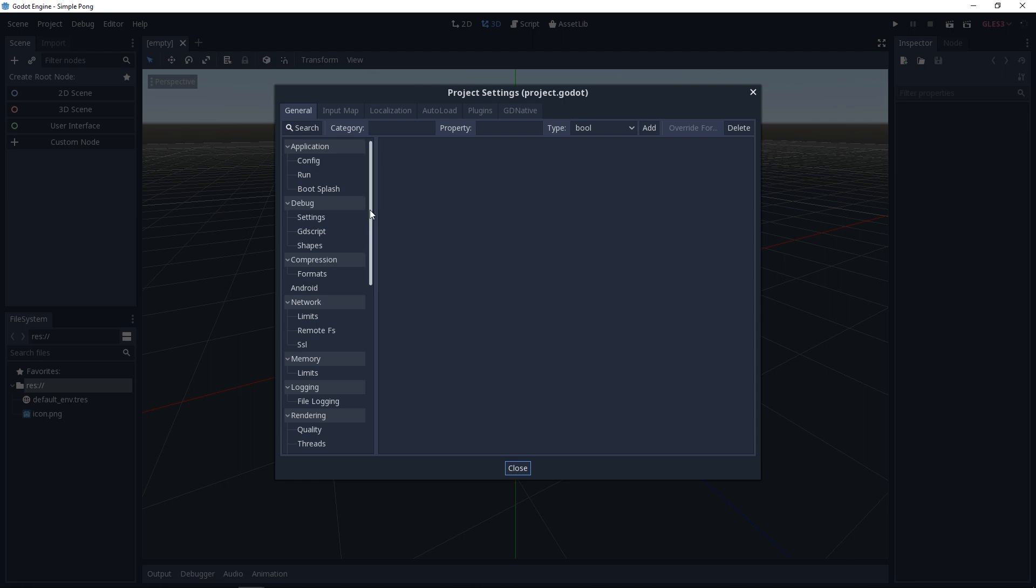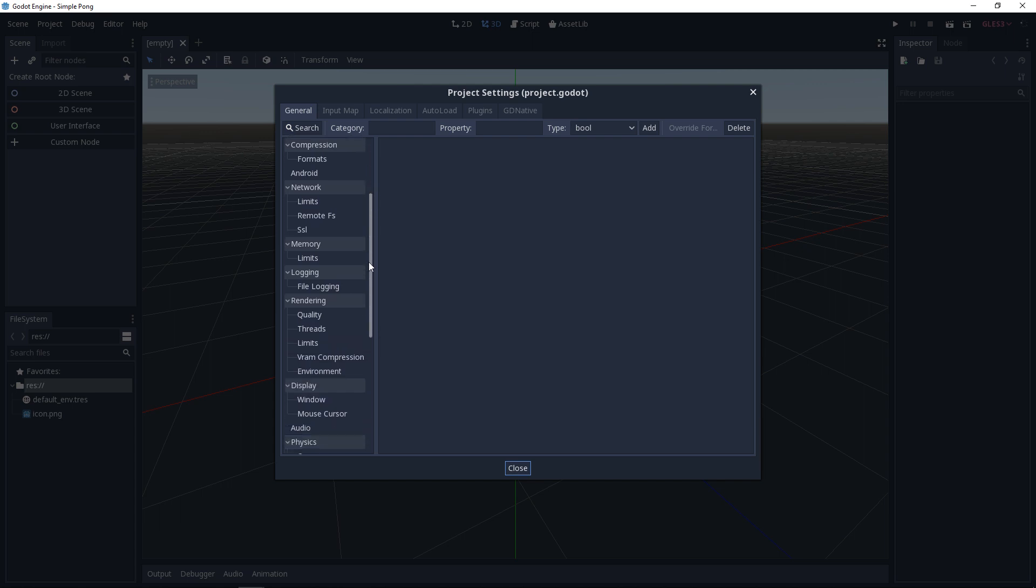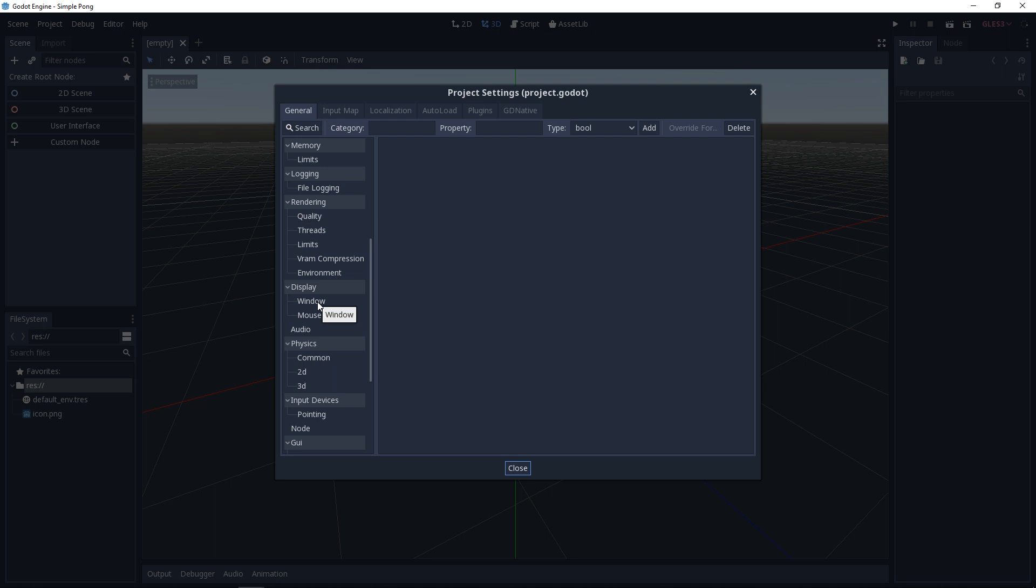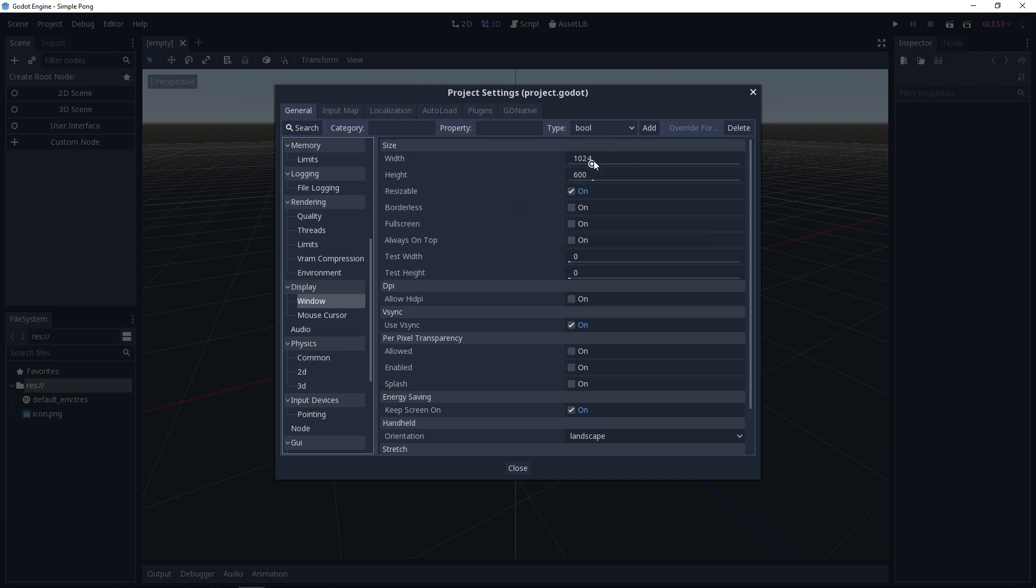For this we need the category display. So I scroll down the left side of the window until we see the desired category. Then we click on the subcategory window. On the right side of the window we can now see the possible settings. There we set the width to 1024. The height to 512.